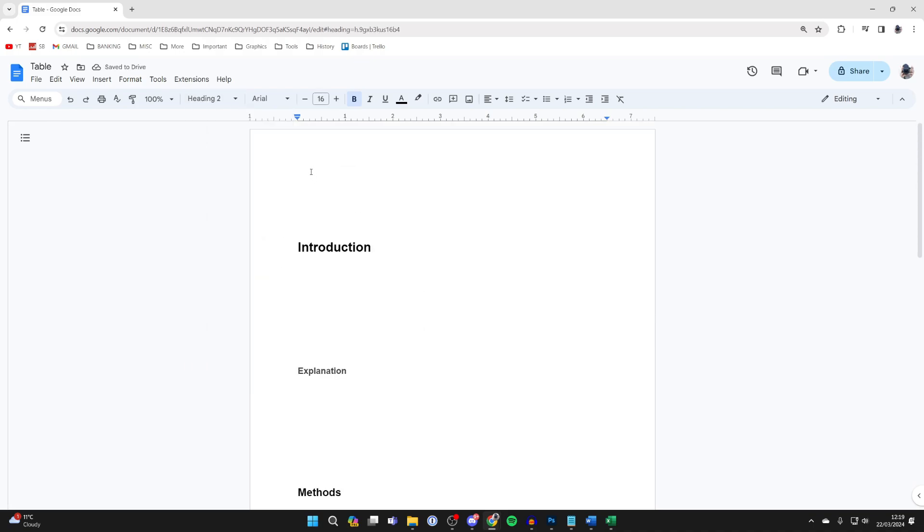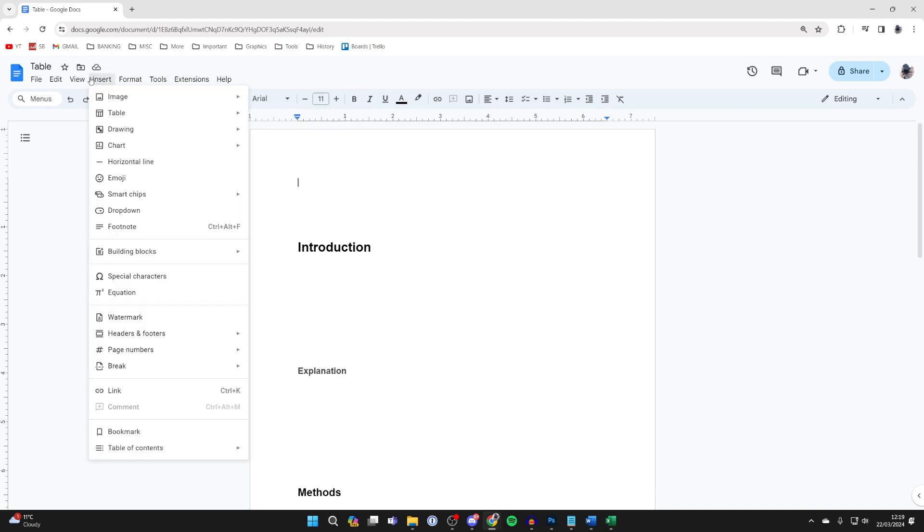Once you've done that, then choose where you want your table of contents to be and place your cursor there and then go to the top. Click on insert.